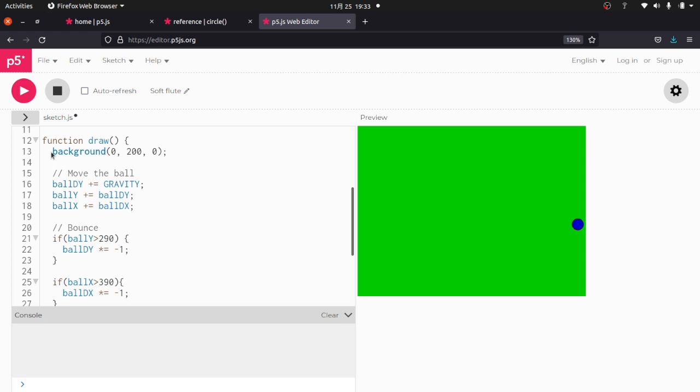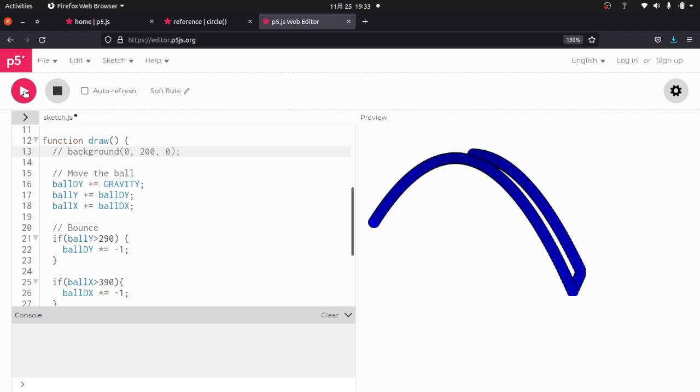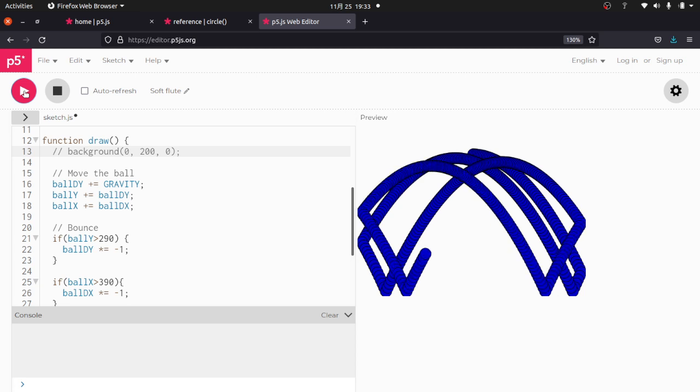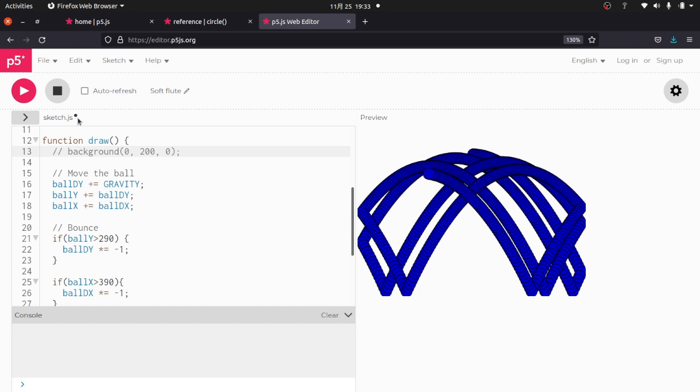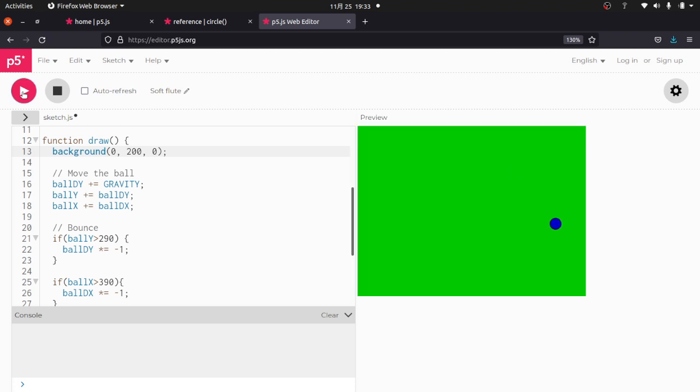Then in the draw function, we set our background color. Now what's interesting is if I disable this, like comment that out, it doesn't delete. You get this, which is kind of cool also. So you can see what's happening. So the background method here does two things. It changes the background color, but it also erases the screen every frame. So you get something that looks a little bit more like that.